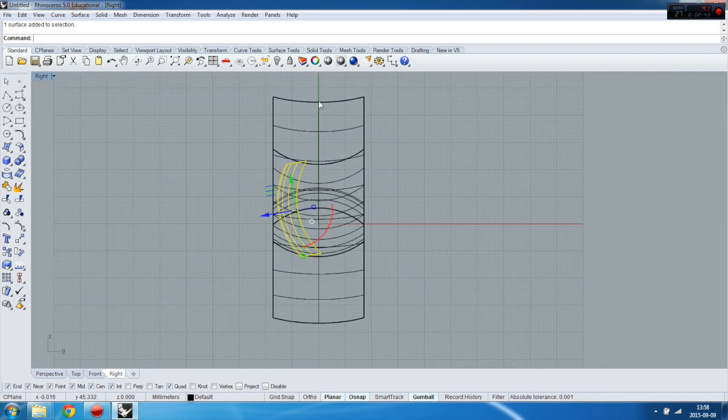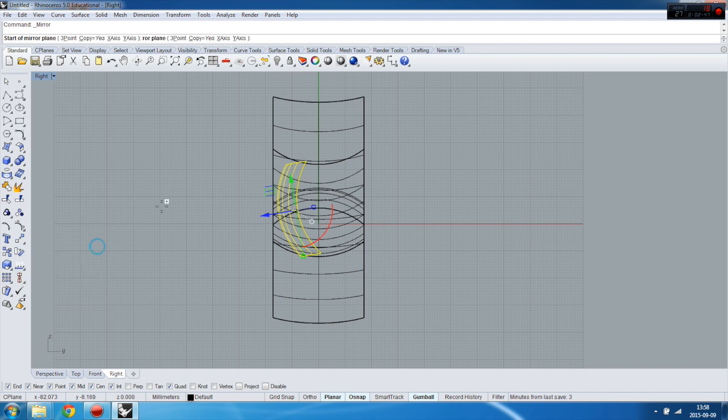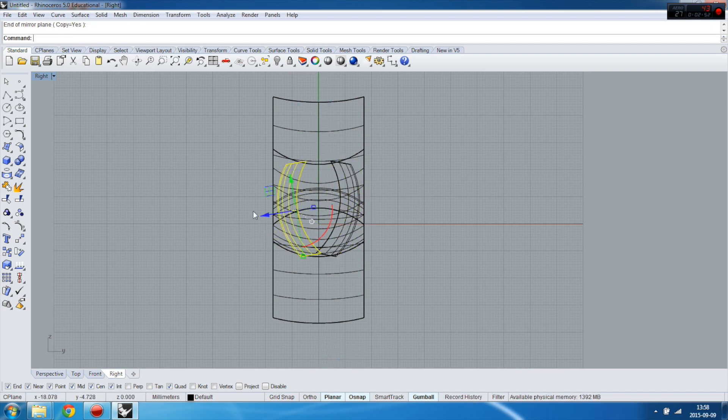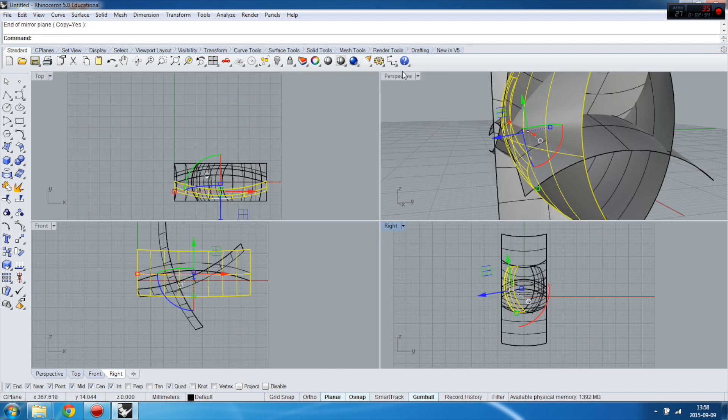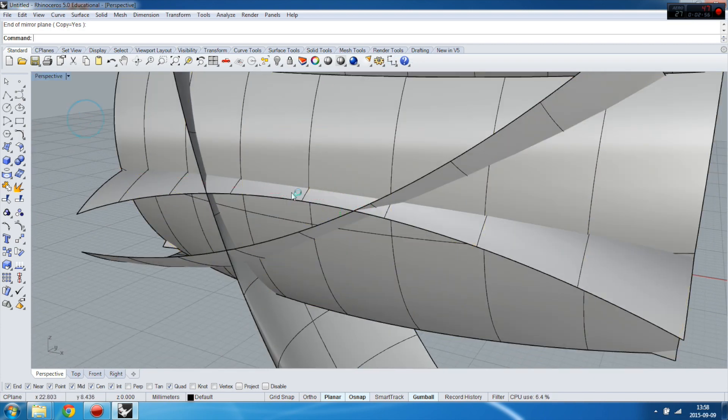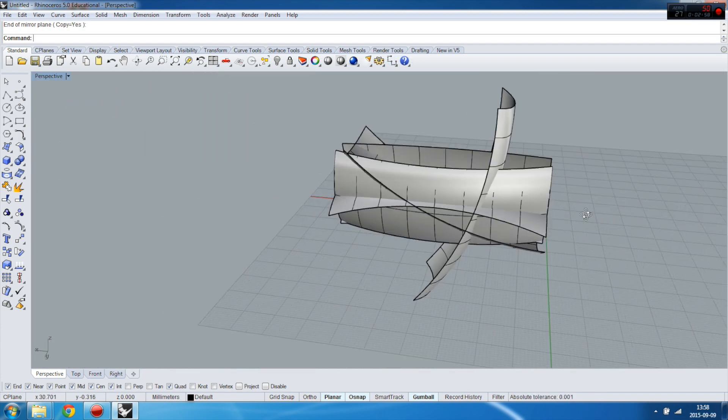By the center of that one. Let's make a mirror, and look, you've got something like this.